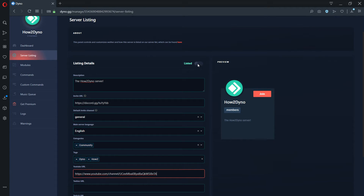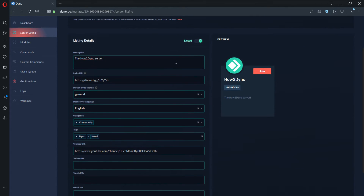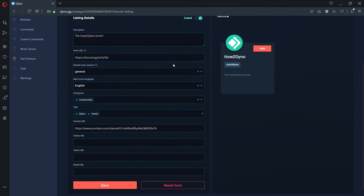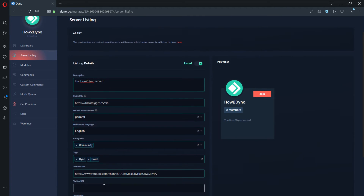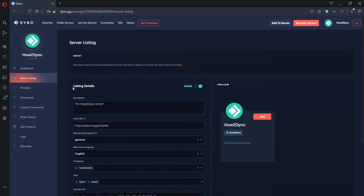Once finished, simply click on the listed toggle and save your details as shown on screen. All done.